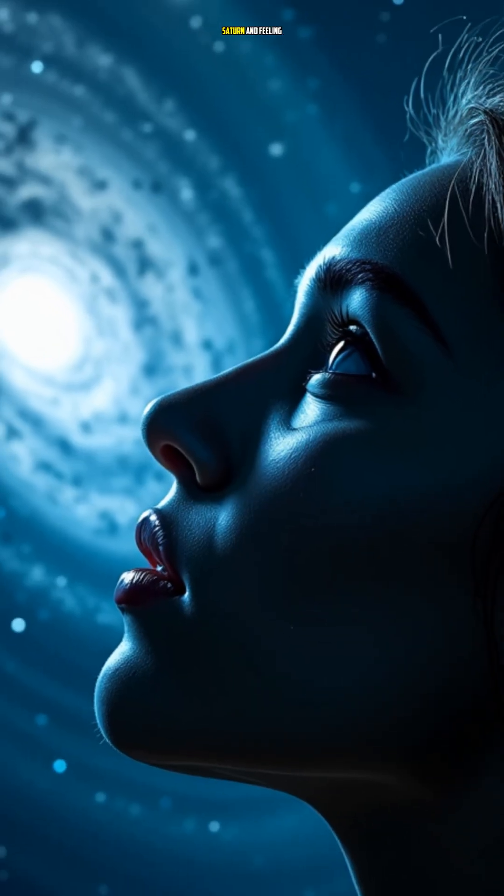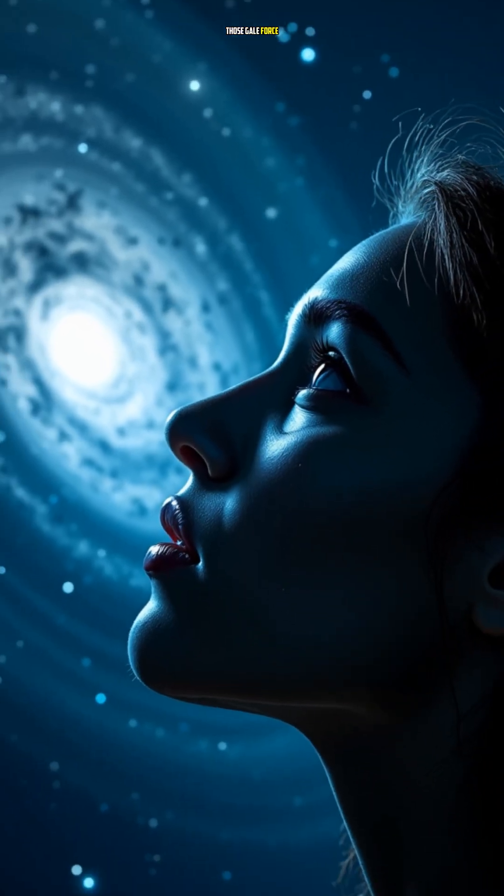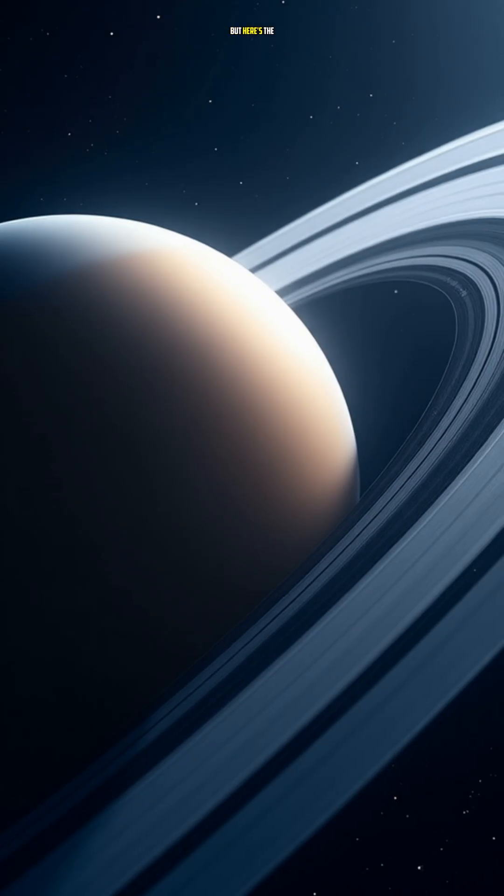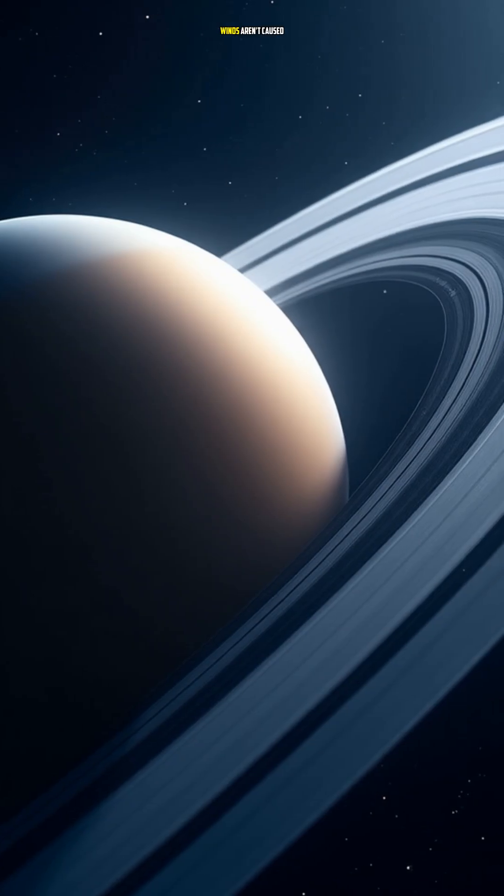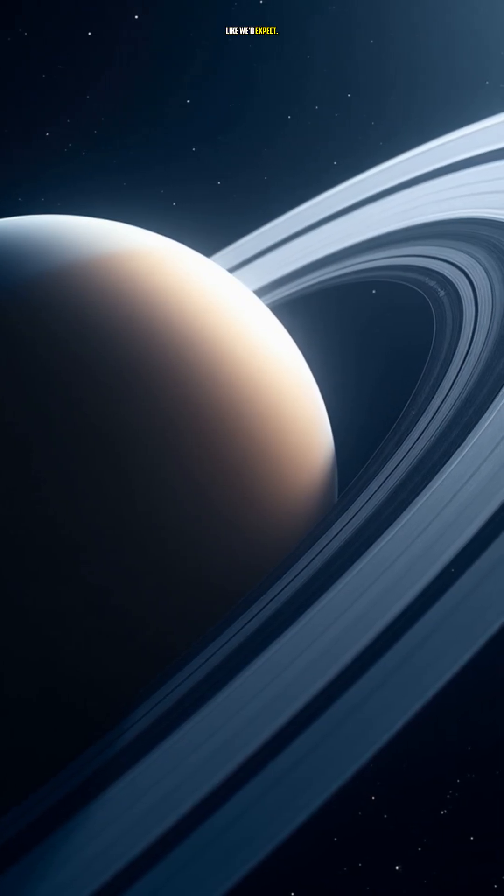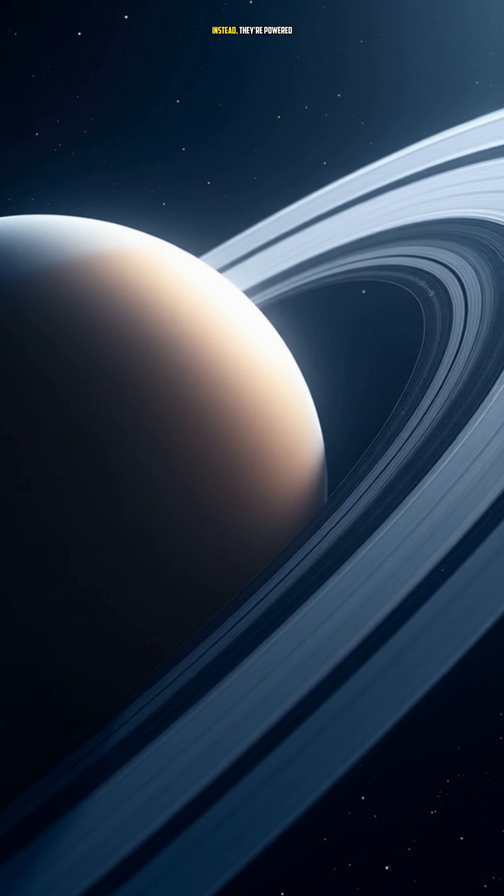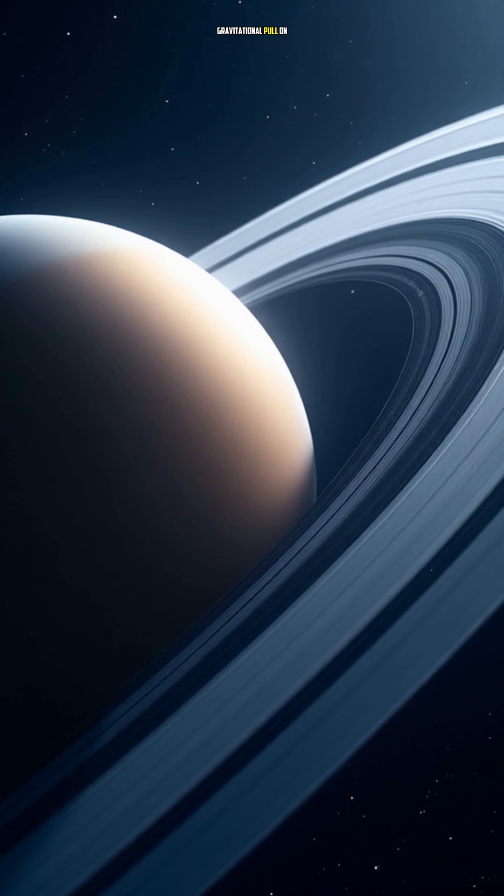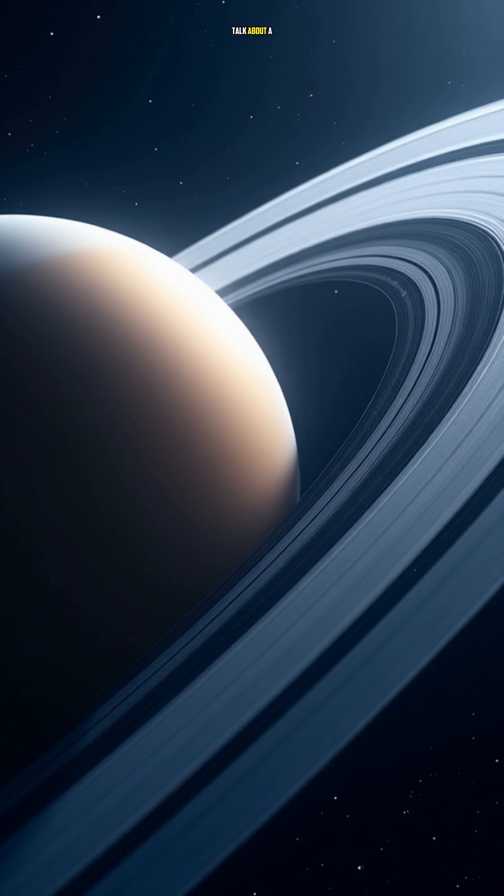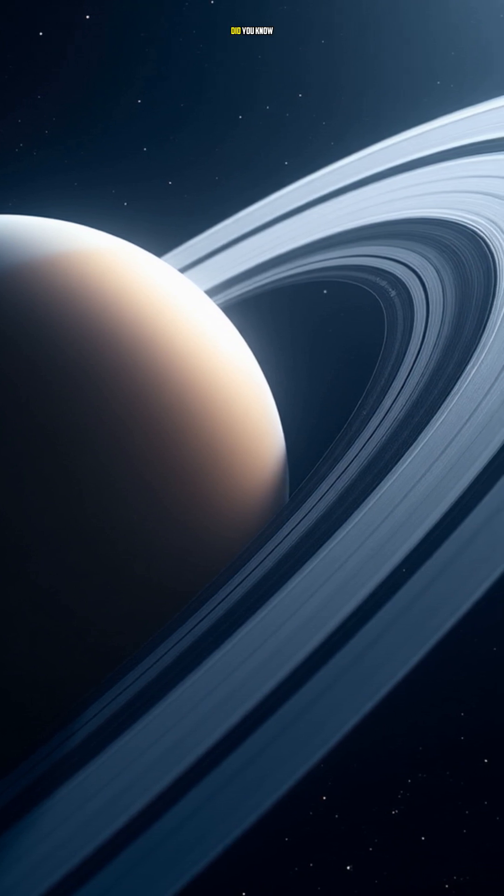Imagine being on Saturn and feeling the roar of those gale force winds. But here's the weird part: Saturn's winds aren't caused by the sun like we'd expect. Instead, they're powered by the moon's gravitational pull on the planet's atmosphere. Talk about a celestial tug-of-war.